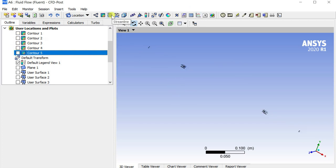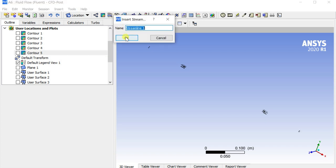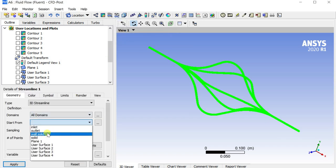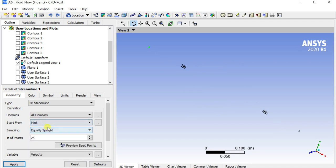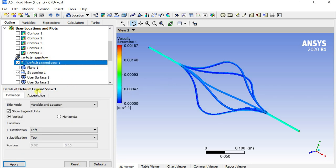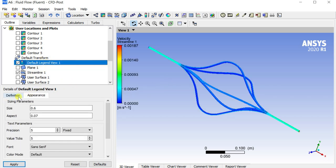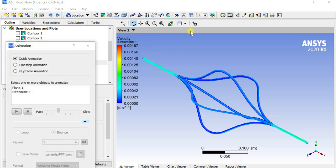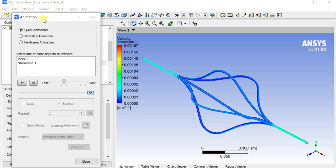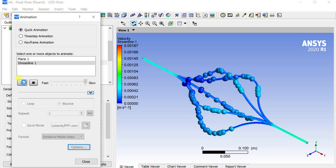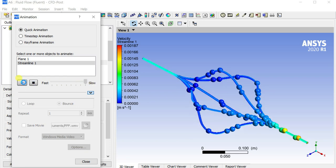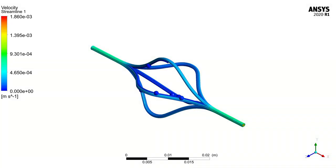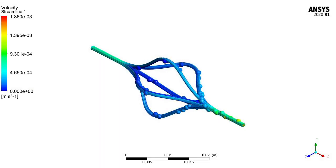Now insert a streamline to observe the flow path and pattern inside the diversion pipe. Select start from the inlet. Enter the number of points as 100 then click on apply. Go to the animations tab and select quick animation. Select the streamline. Click on the play button. This is the solution animation video which shows some imaginary fluid particles movement inside the pipe.